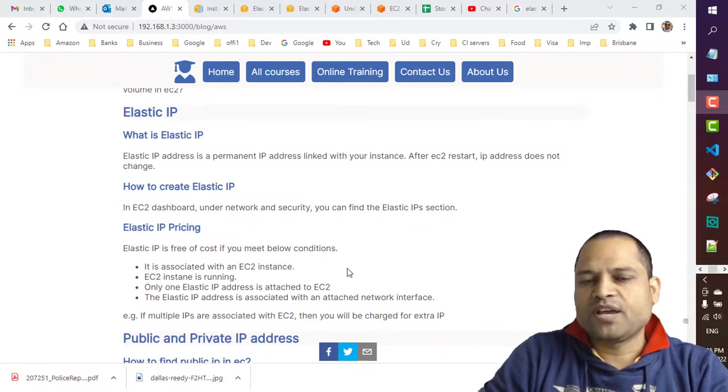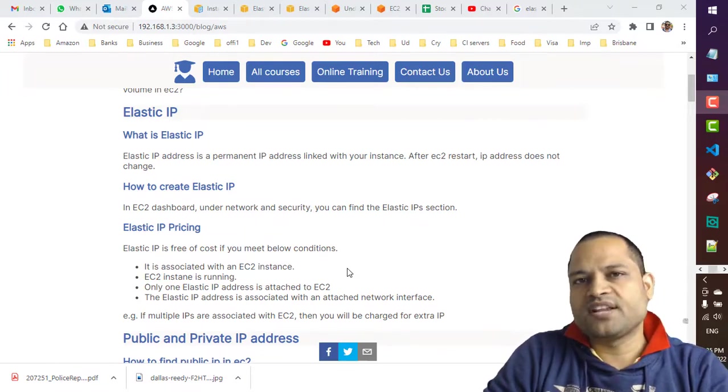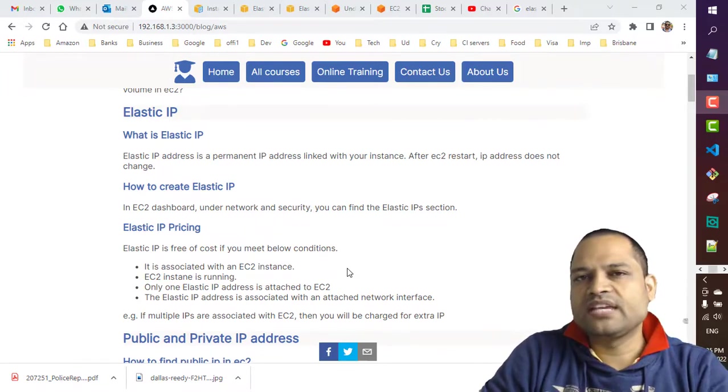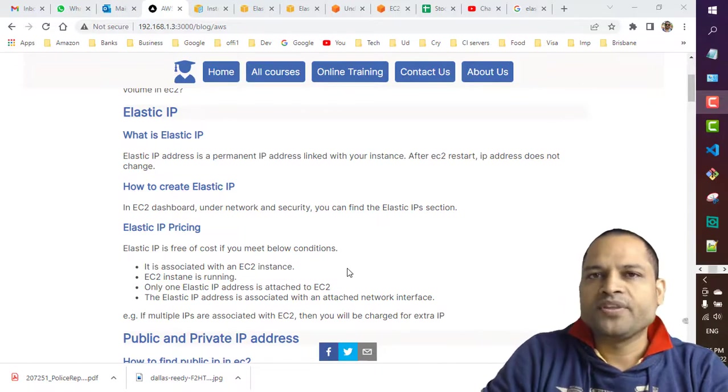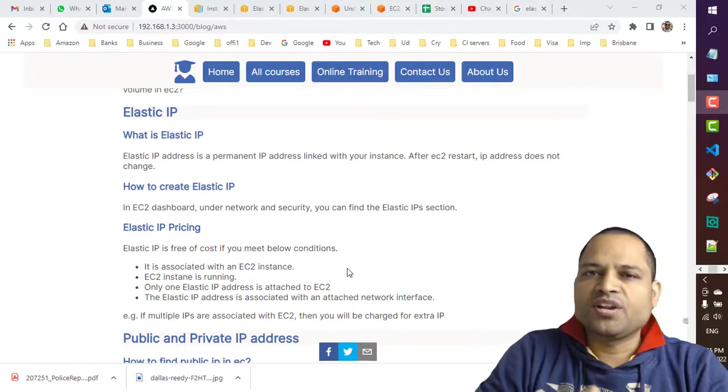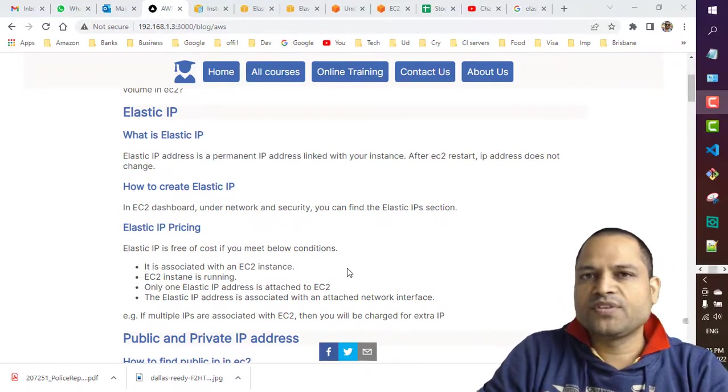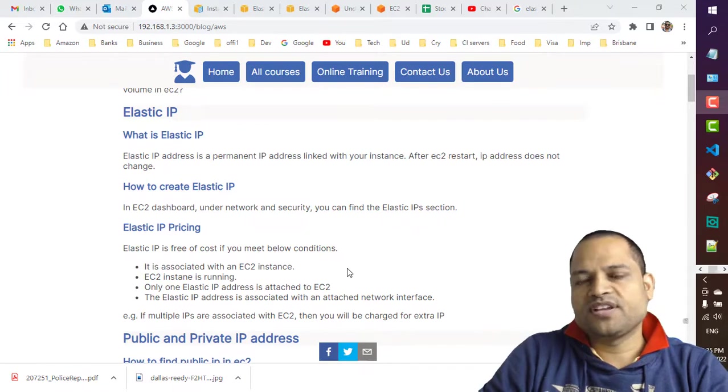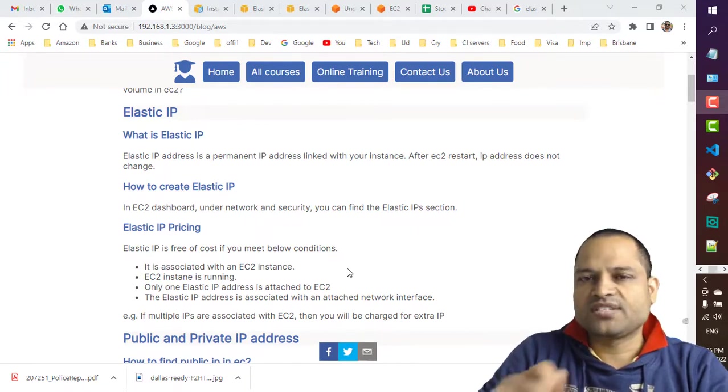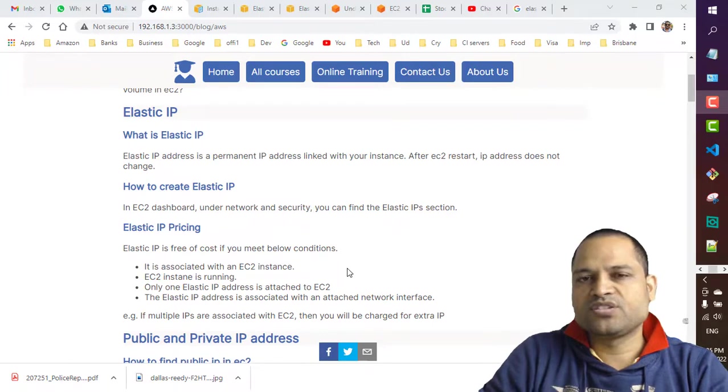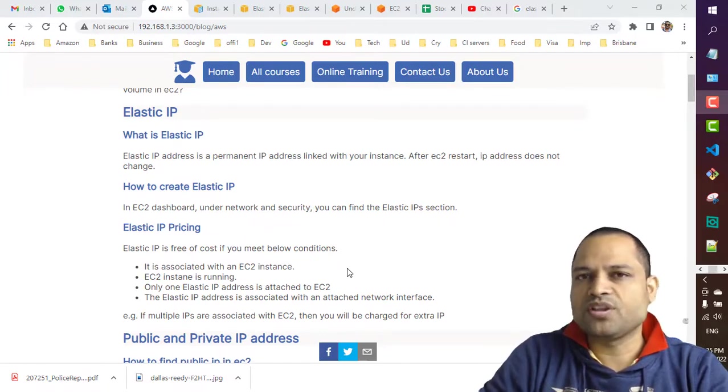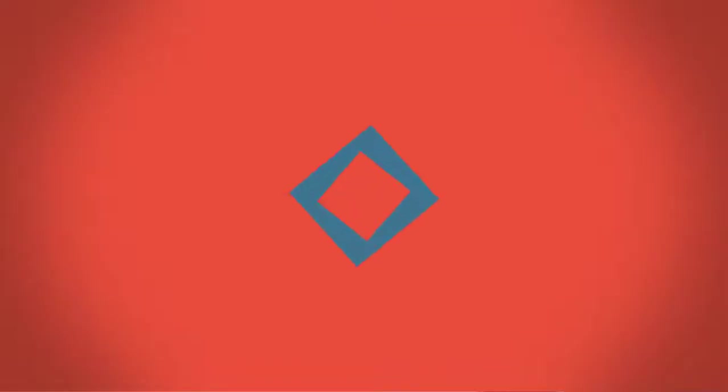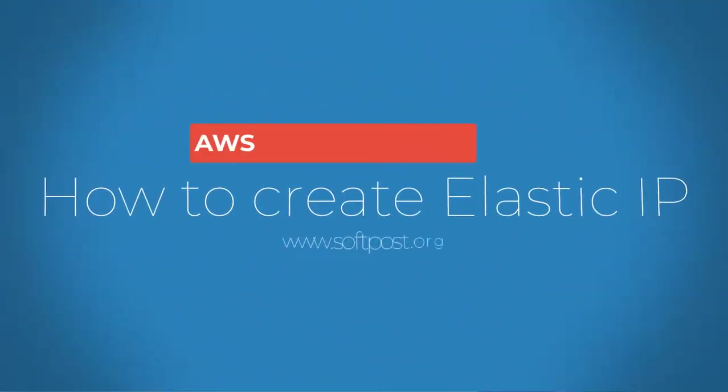When you create an Elastic IP address and associate it with an EC2 instance, even if you restart your EC2 instance, that static IP address will remain static. You'll always get the same IP address associated with your EC2 instance. Now let's see how to create an Elastic IP address in the AWS console.